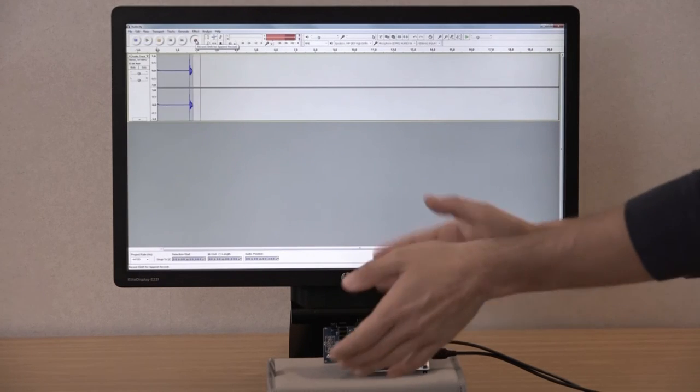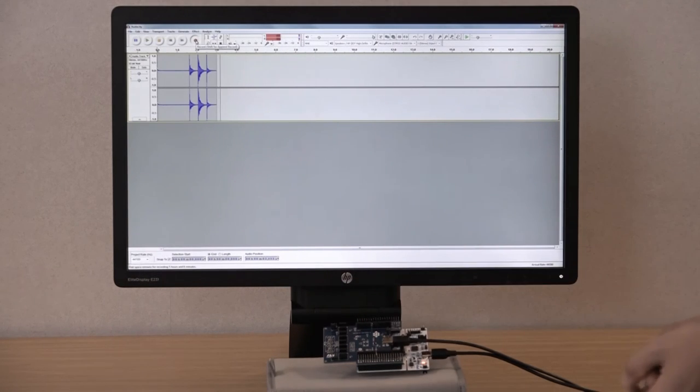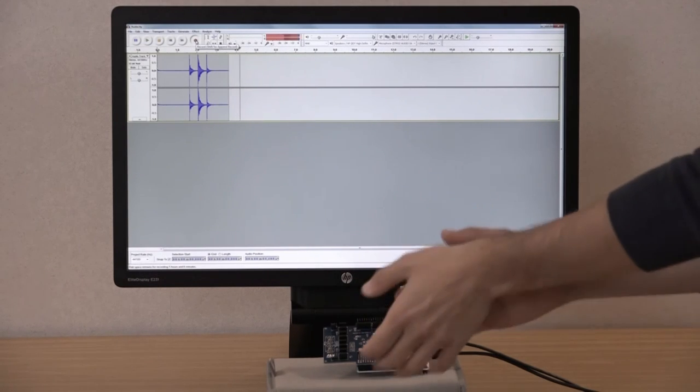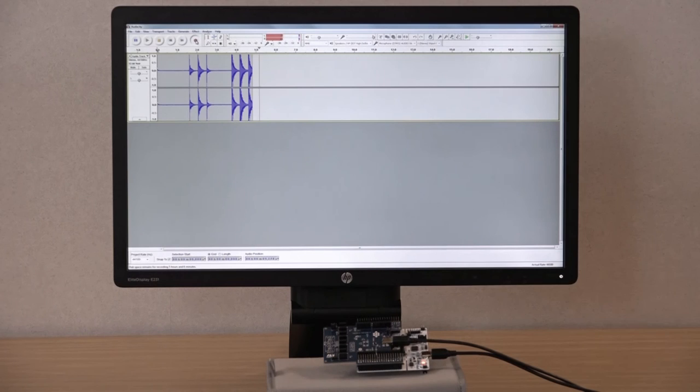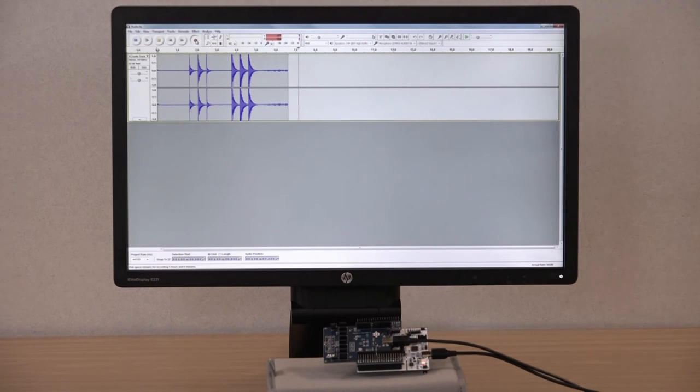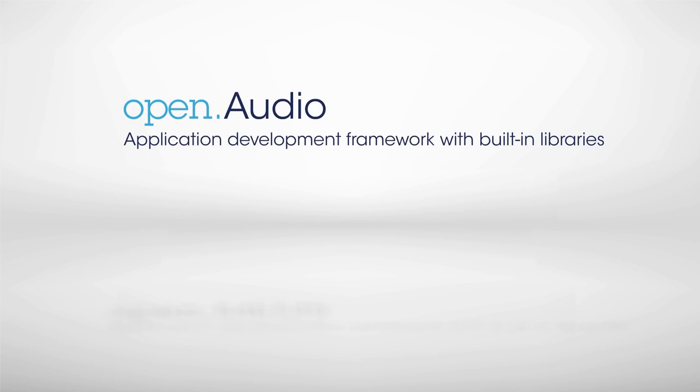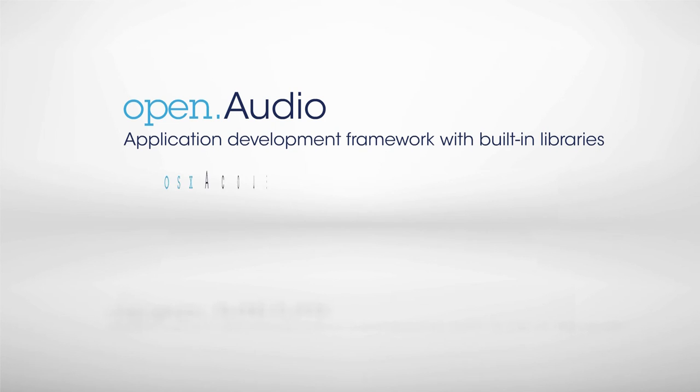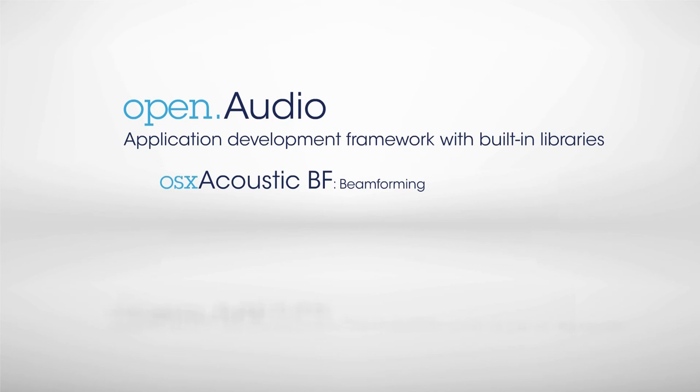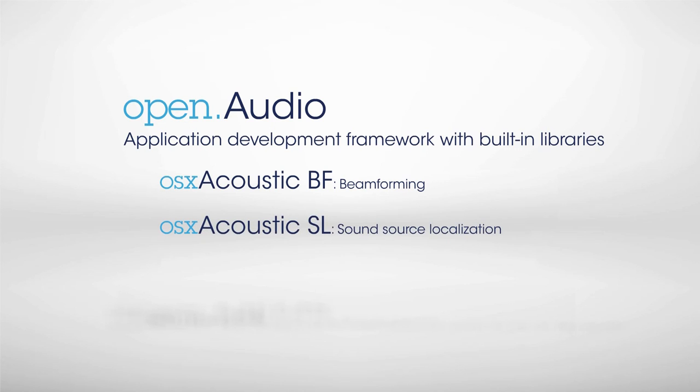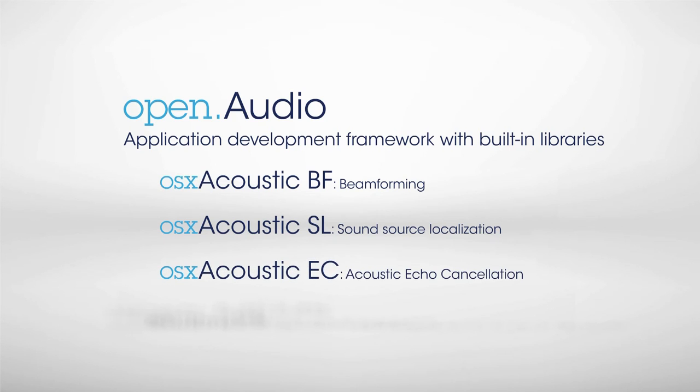Discover more features and software add-ons on st.com/opensoftware. Open.audio is a catalog of free and easy-to-use software packages for the development of audio applications. It includes OSX Acoustic BF for beam-forming applications, OSX Acoustic SL for sound source localization, and OSX Acoustic EC for acoustic echo cancellation.